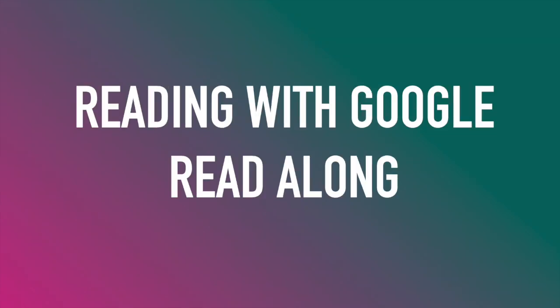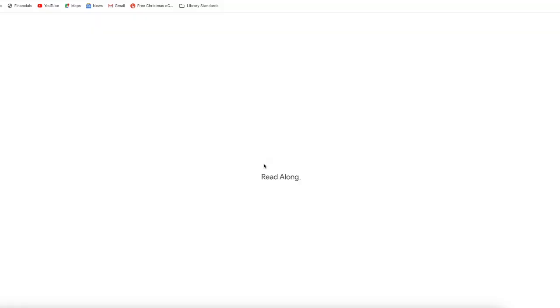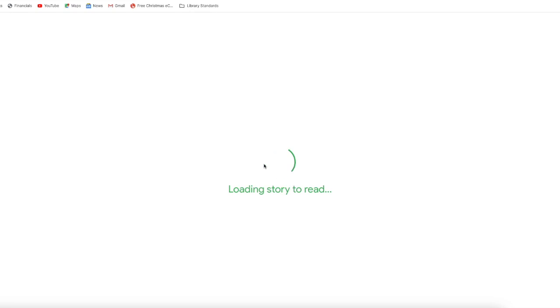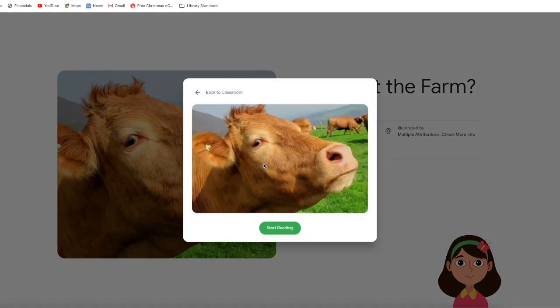We're going to see what it looks like on the student side reading with Google Read-Along. The student is going to open up this assignment and they're going to start reading.